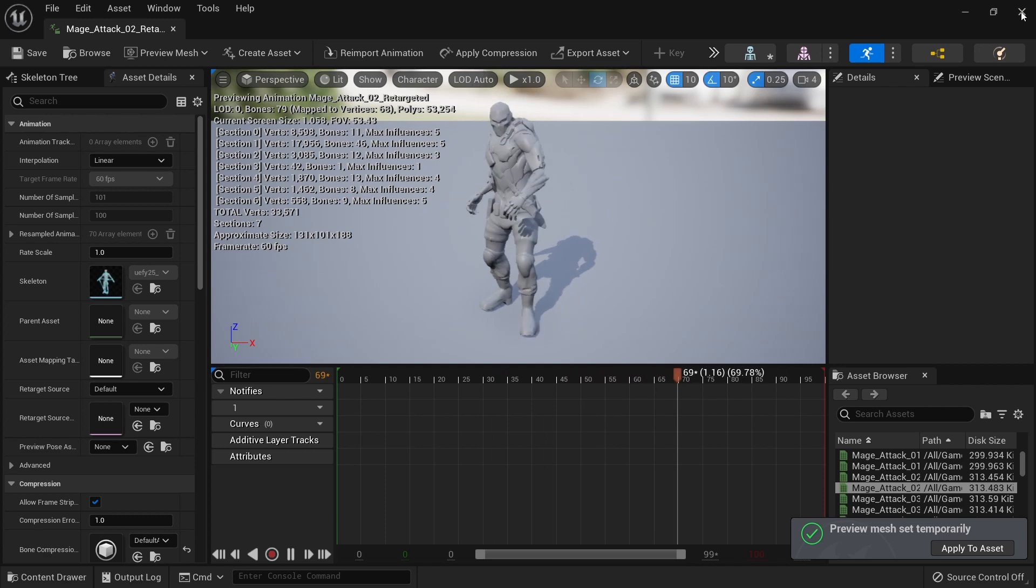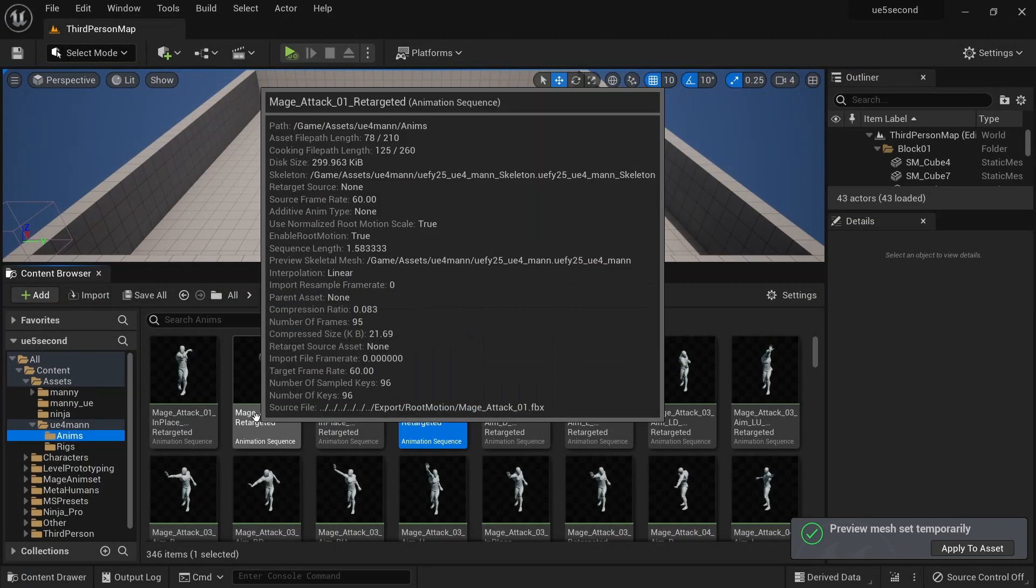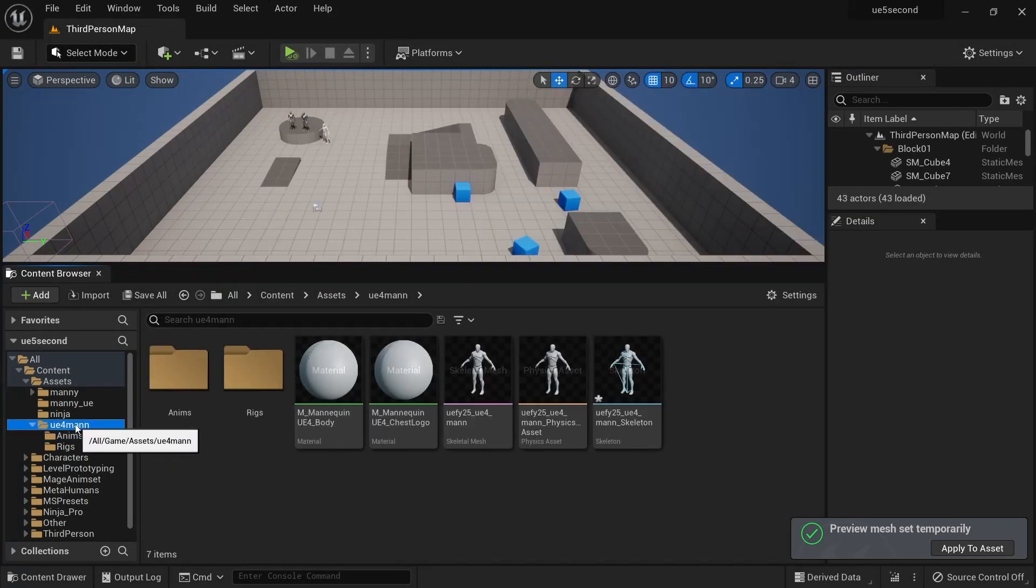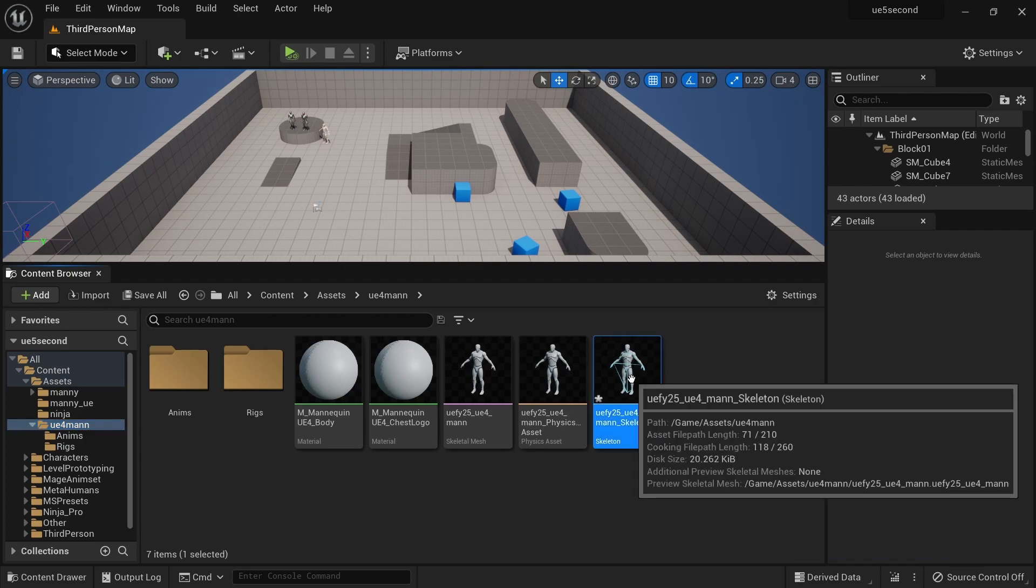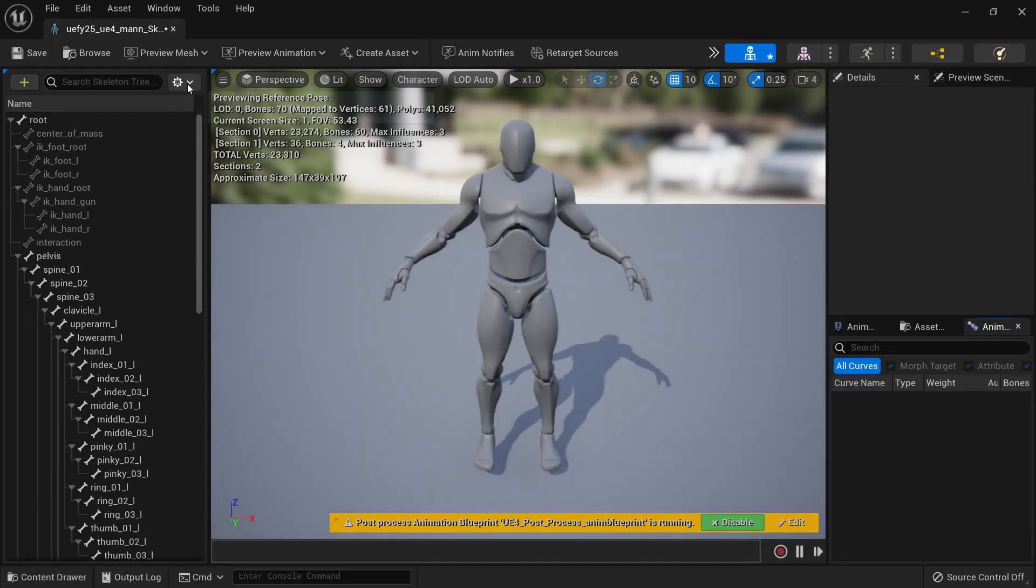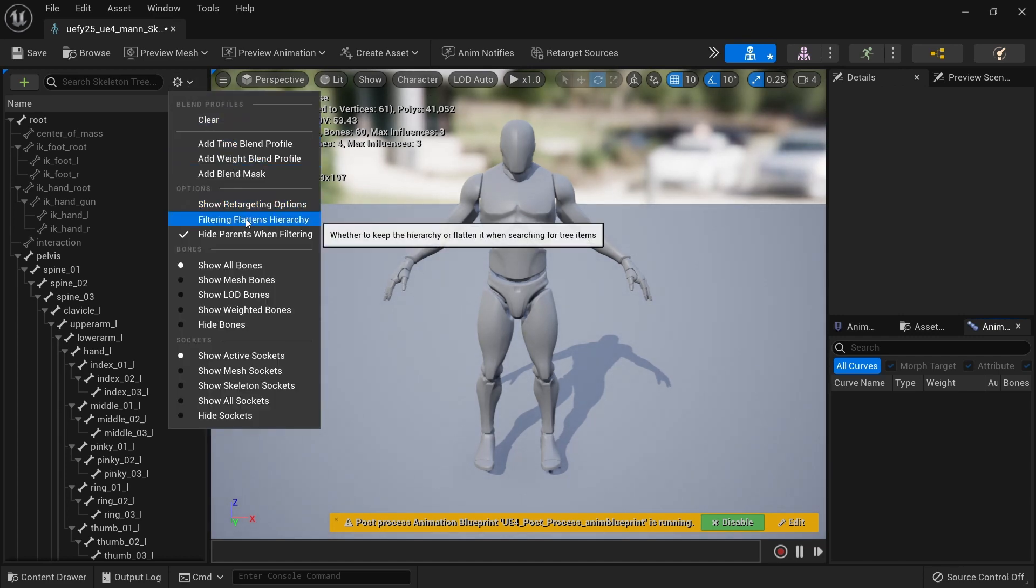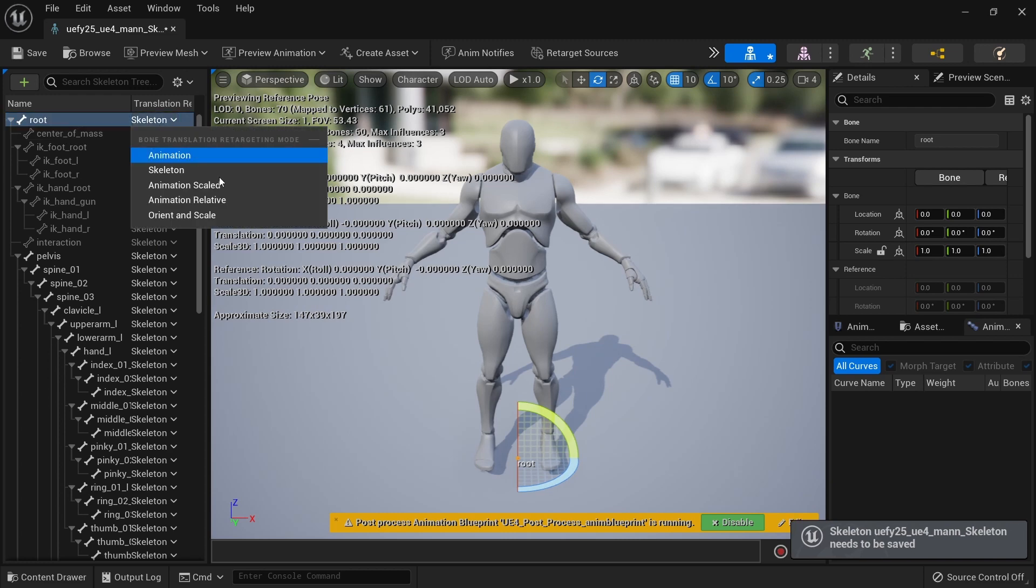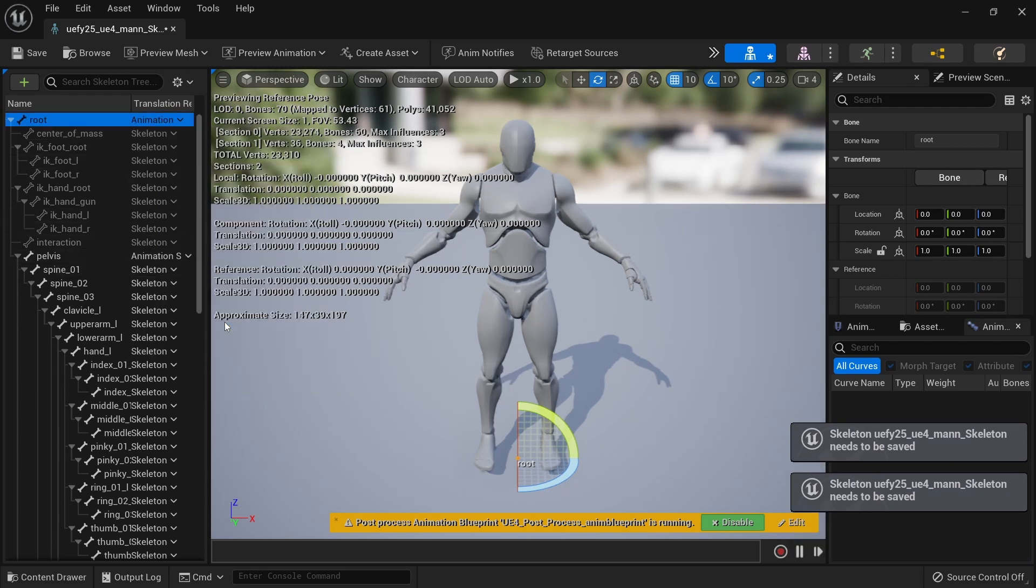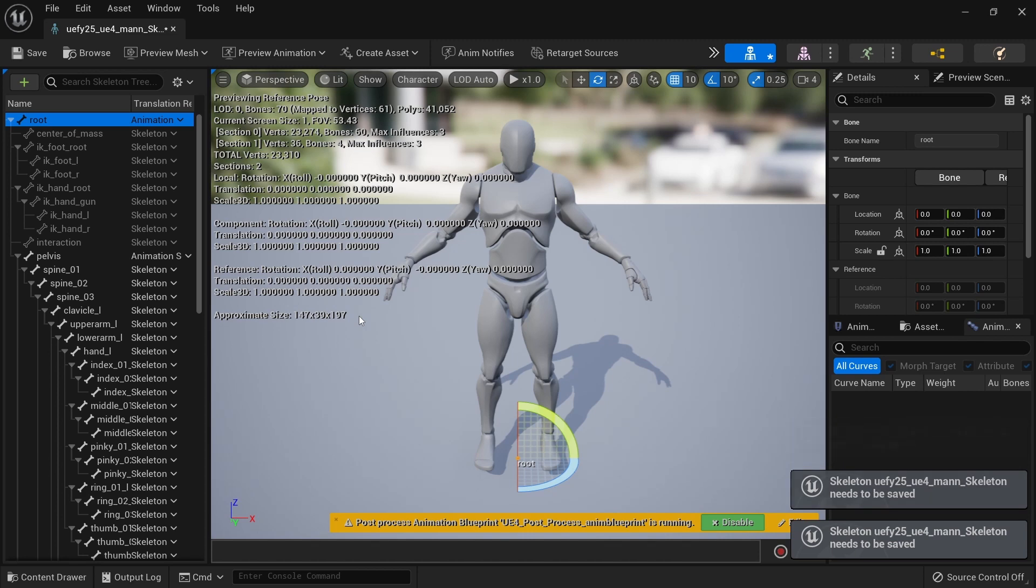You do need to take note of one thing if you're sharing animations like this. Go to the skeleton onto which the animations were retargeted, open it, go to the skeleton tab, make sure you show retargeting options and set this to skeleton at the root to animation and set the pelvis to animation scaled. That'll fix any weird issues you might be having.